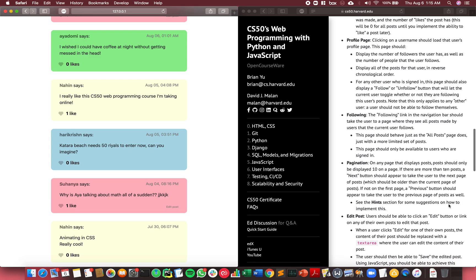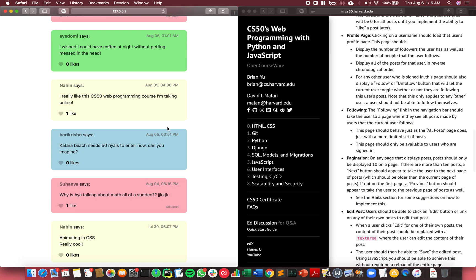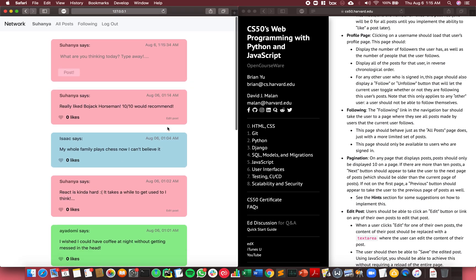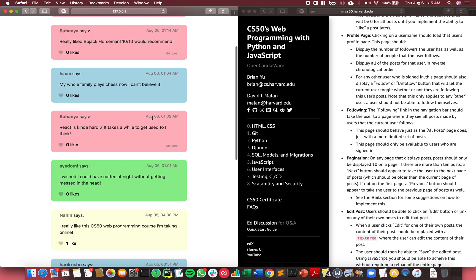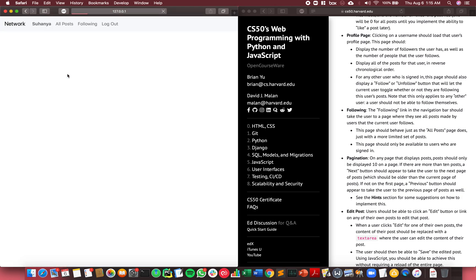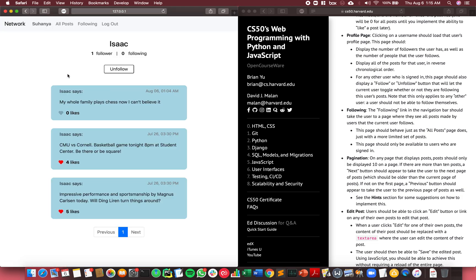The next feature is the profile page. If I click on anyone's username, it shows me all of the posts they've made in the past in reverse chronological order with likes and contents. It also shows the number of followers they have and the number of people they follow.